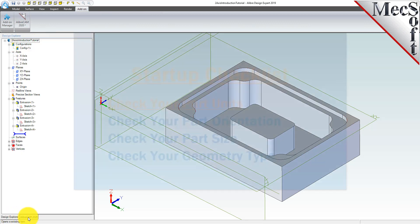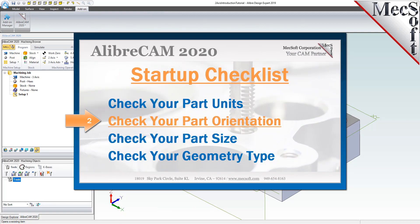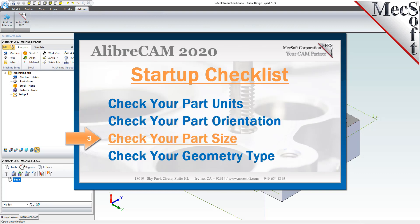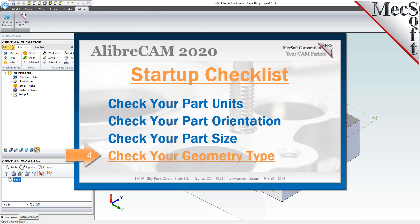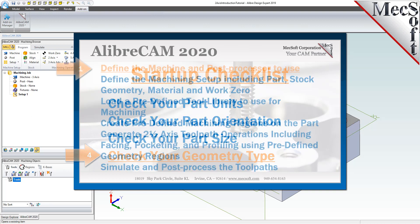Before starting any new CAM project, you should first perform the following startup checklist. For more detail on each of these items, you can refer to the 3-axis introduction companion video.